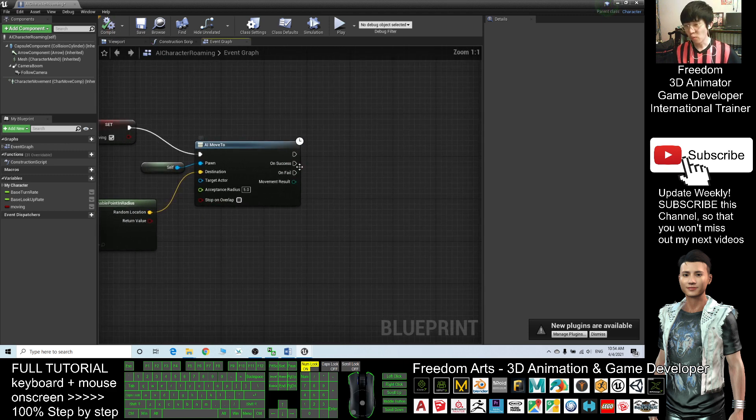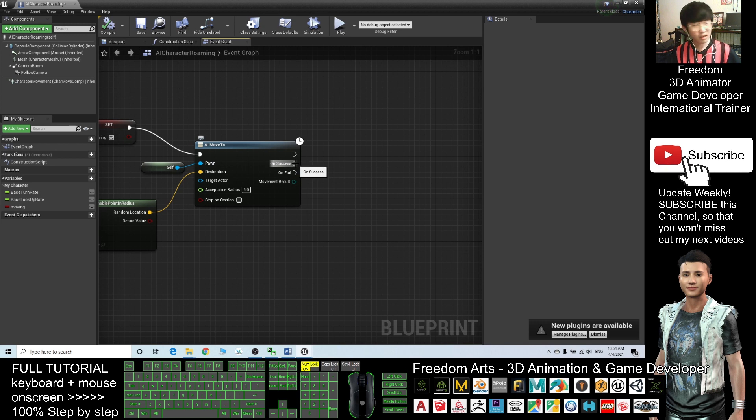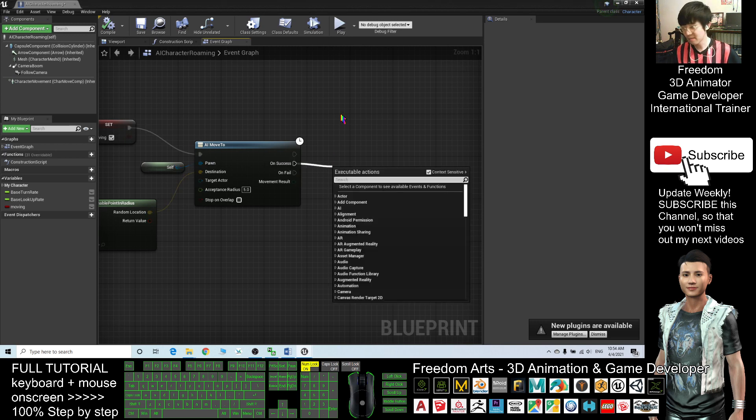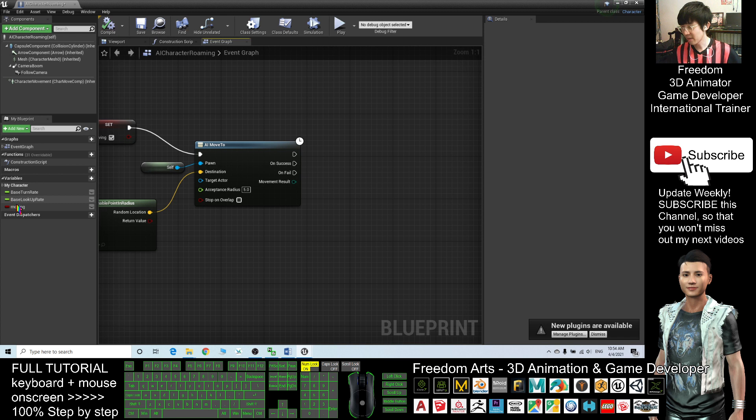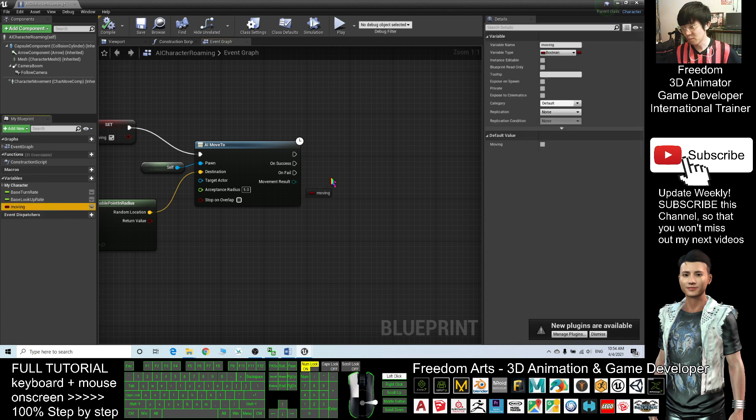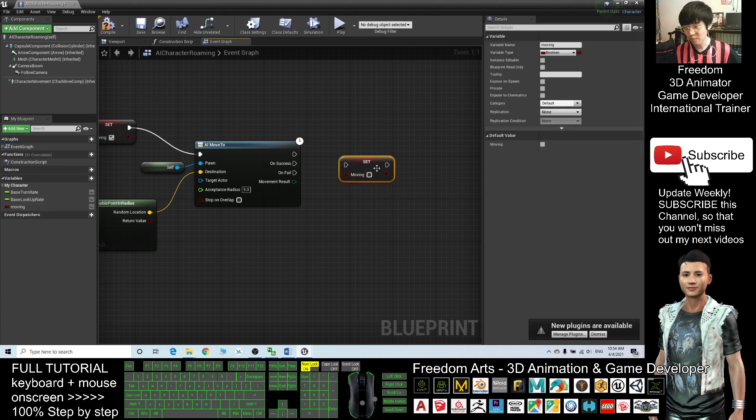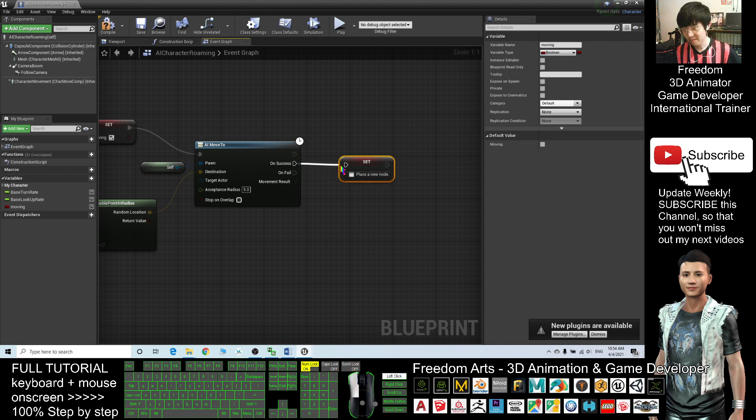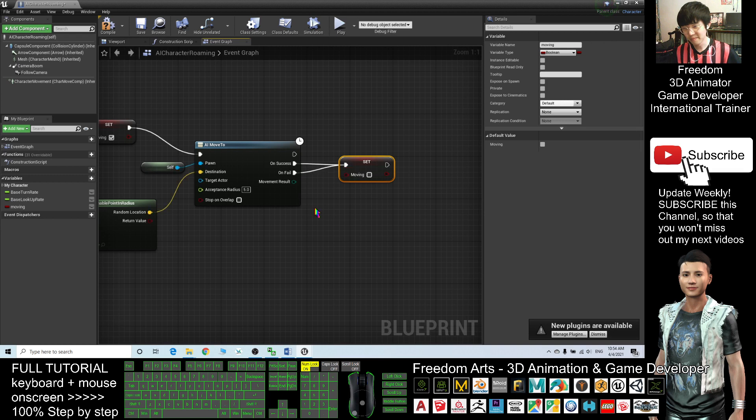And once successfully walking around, you need to set as well, Set Moving. You can drag this out Moving, Set Moving, set to false. So On Success and On Fail also the same.